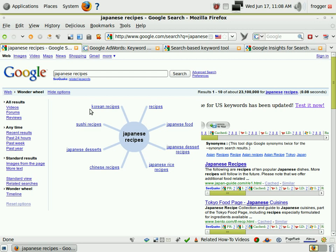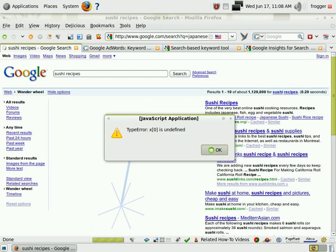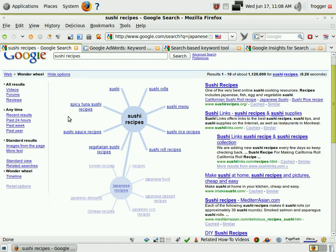Let's dig into sushi recipes. You can see we would make a category under sushi recipes, and there are about seven or eight article areas we could write underneath it. We've got sushi, sushi rolls, sushi menu, sushi rice recipes, sushi roll recipes, vegetarian sushi recipes, sushi sauce recipes, spicy tuna, and tuna sushi recipes — a whole slew of articles we could create.